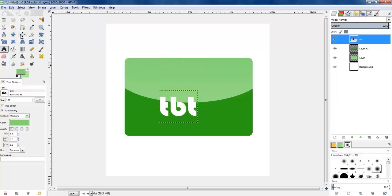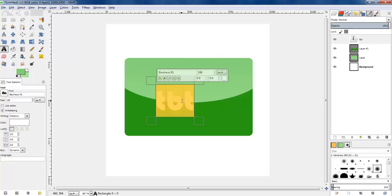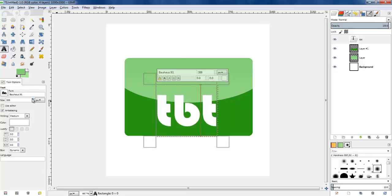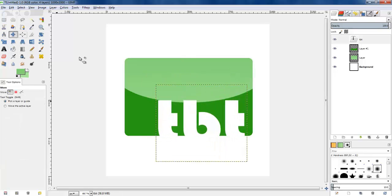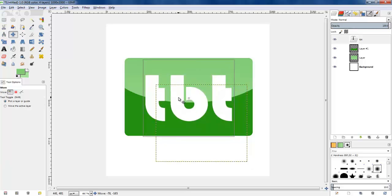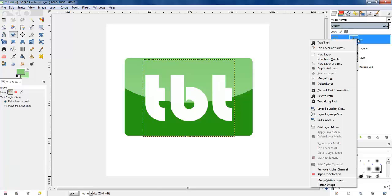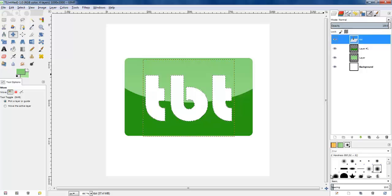I'll select the text and make it bigger. It doesn't have to be perfect — just an approximate size matching the original logo. Then I'll place it centrally, select the text layer, right-click, and go to Alpha to Selection so it creates a masked select area around the letters.